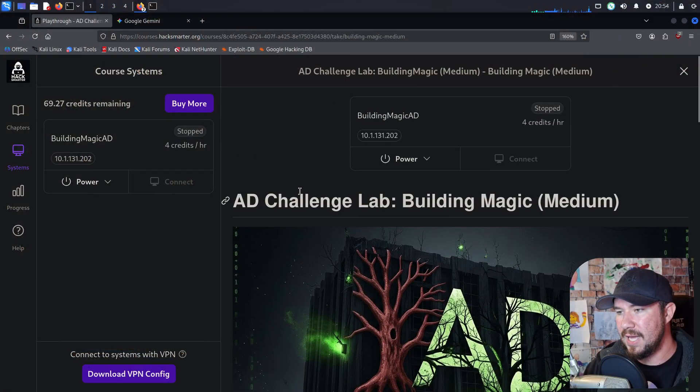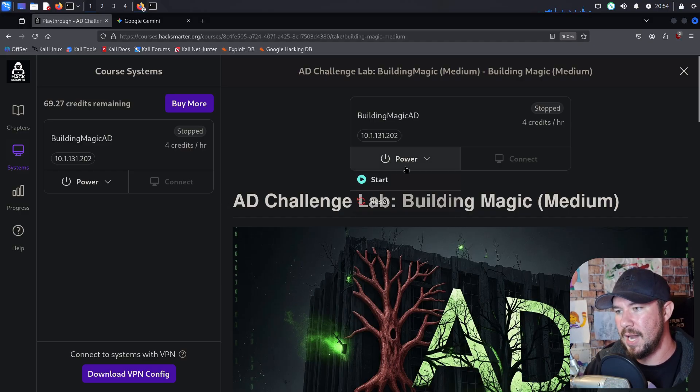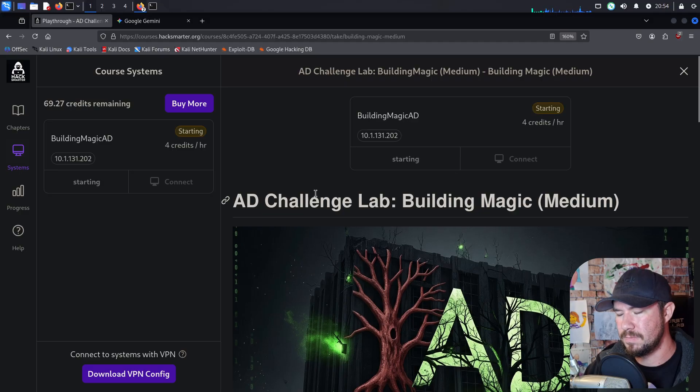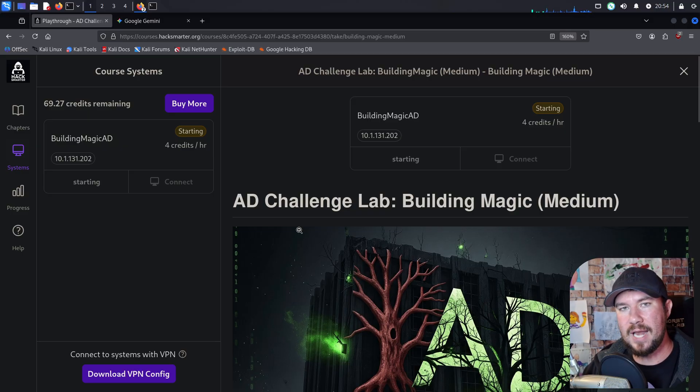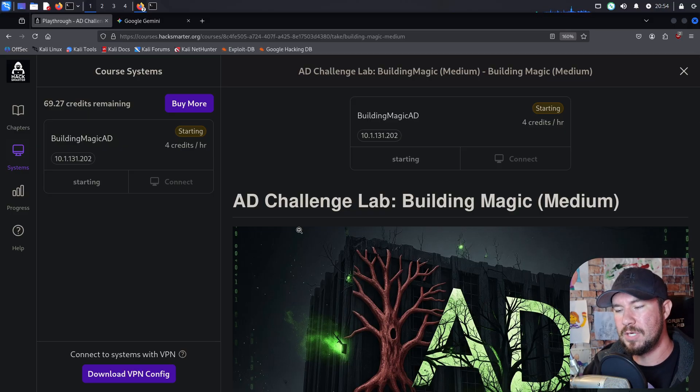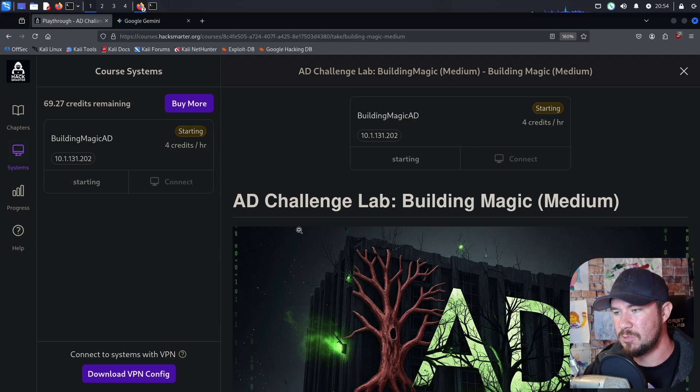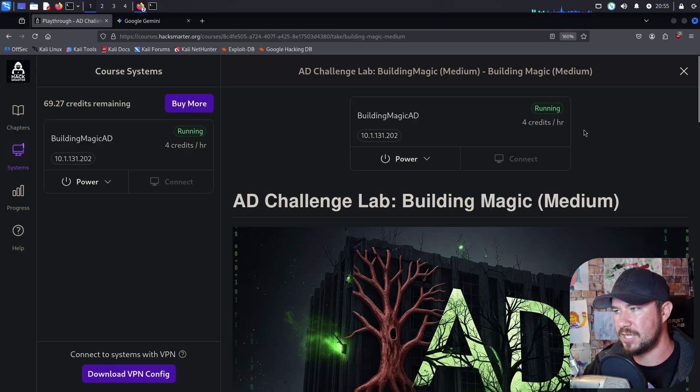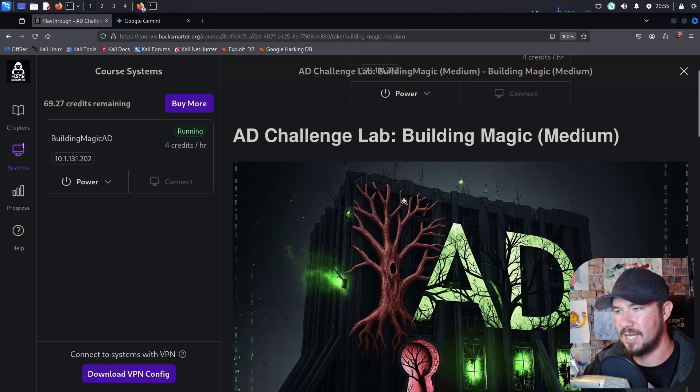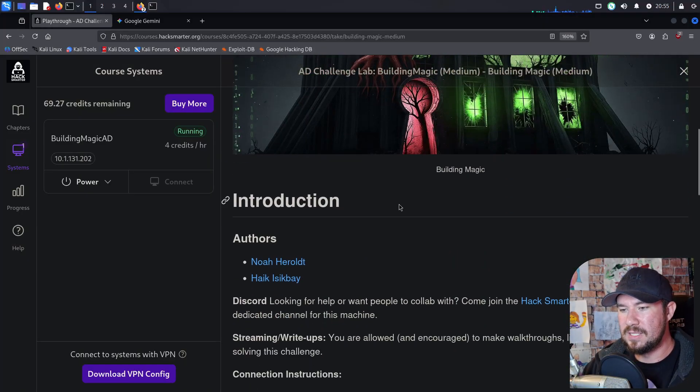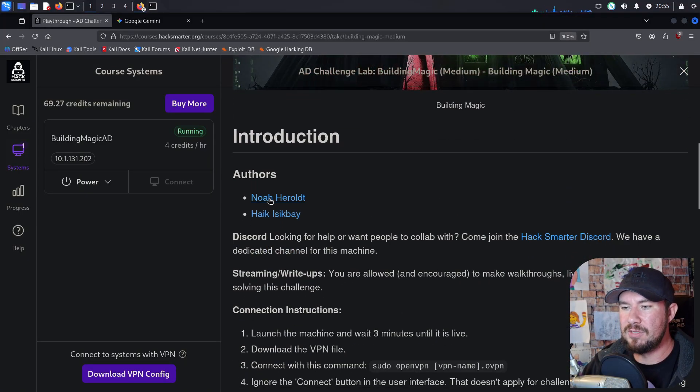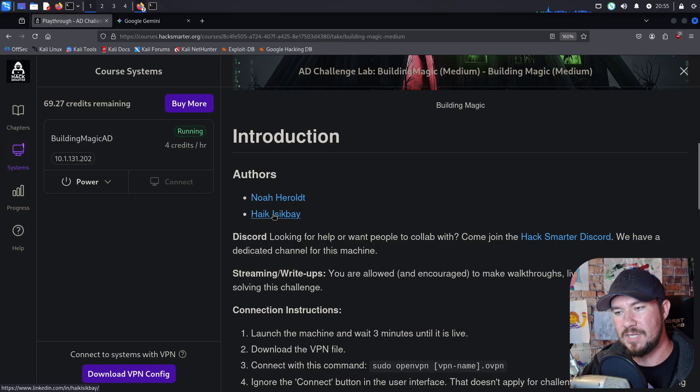So here we are at AD Challenge Lab Building Magic. Step number one is we're going to go ahead and power on this machine. It'll take about two to three minutes to power on. One kind of gotcha for now is you want to wait for the machine to power on and then download your VPN. So we'll give it two minutes. We'll review the scope, and then we'll download our VPN. Actually, you can see it's already running now. That took like 10 seconds. Anyways, a big shout-out to Noah and Hayek, or Hayek if I'm saying that correct. They are the authors of this machine.